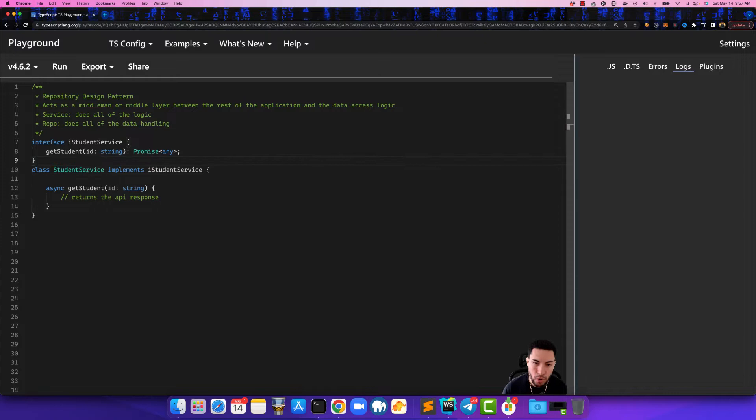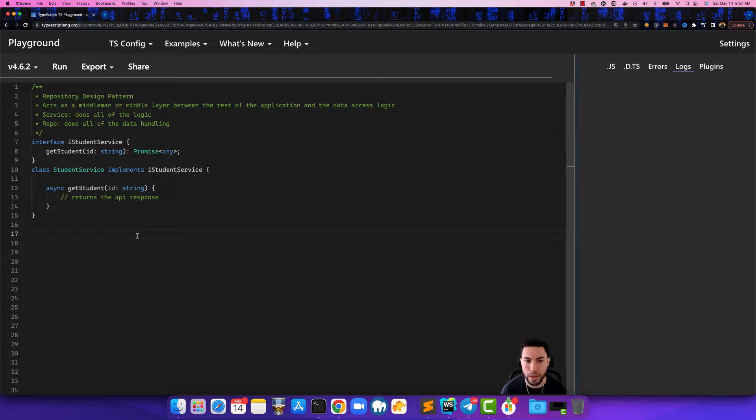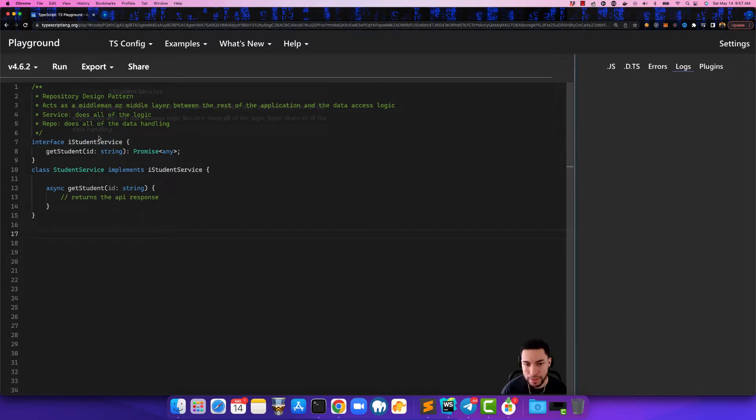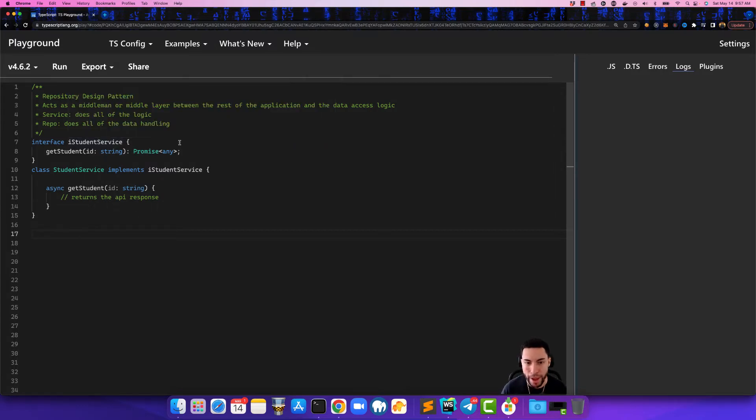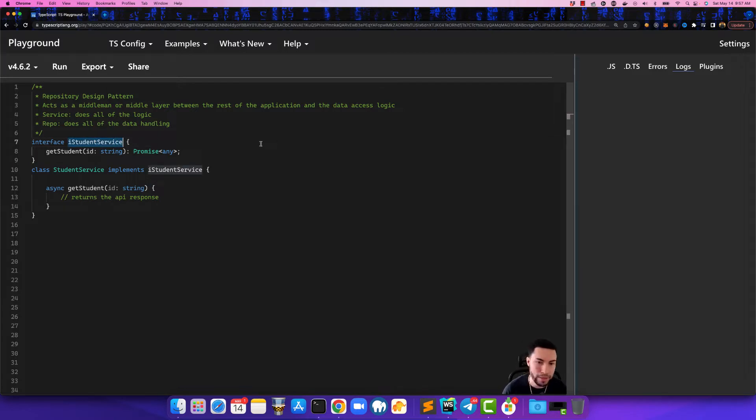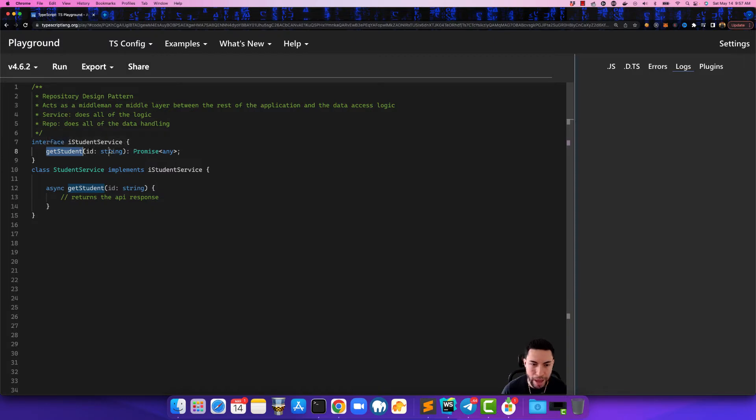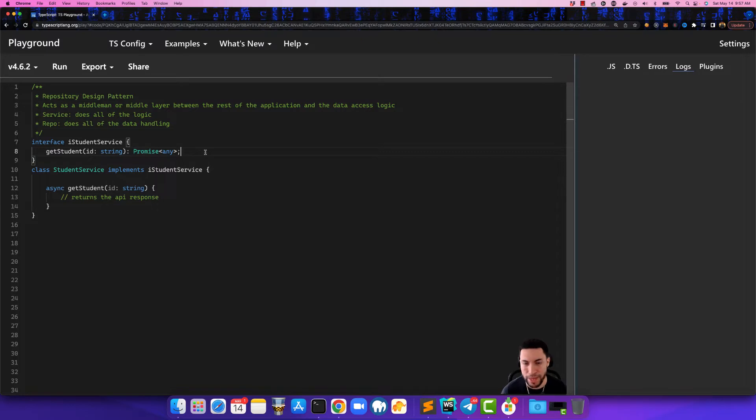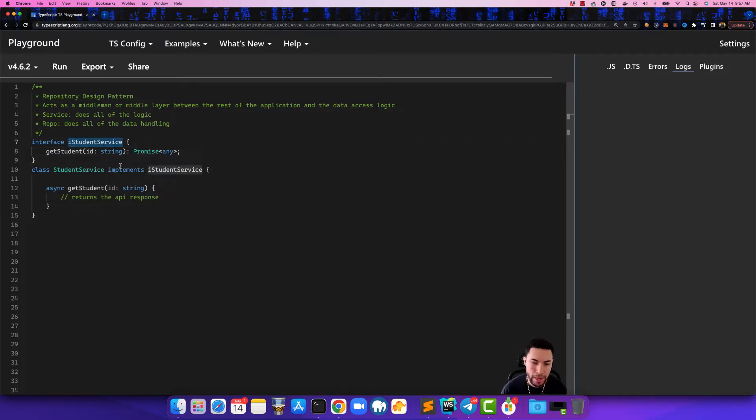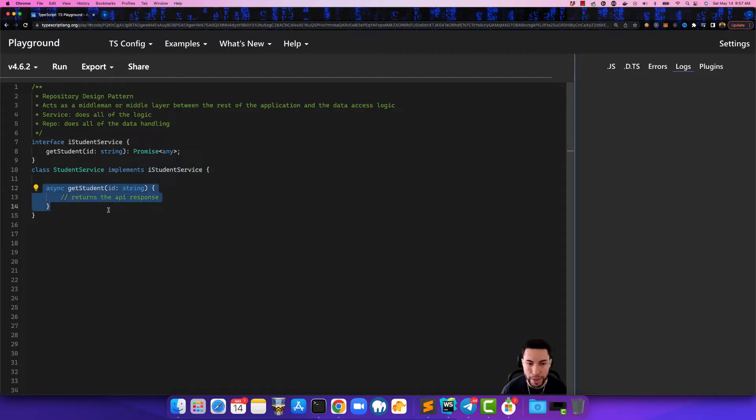So I've already created some example code here for you guys to look at for the sake of saving time. If you look at this example that I have here, I created one interface I called it the iStudent interface, and in this iStudent service interface we have a get student method which inputs an id of string parameter and it returns a promise of type any. So the whole purpose of this interface is to make sure that whichever class implements it, it abides by the contract and it has these methods.